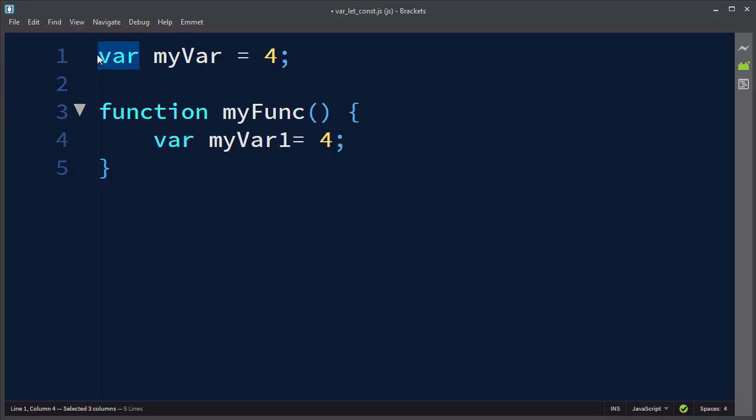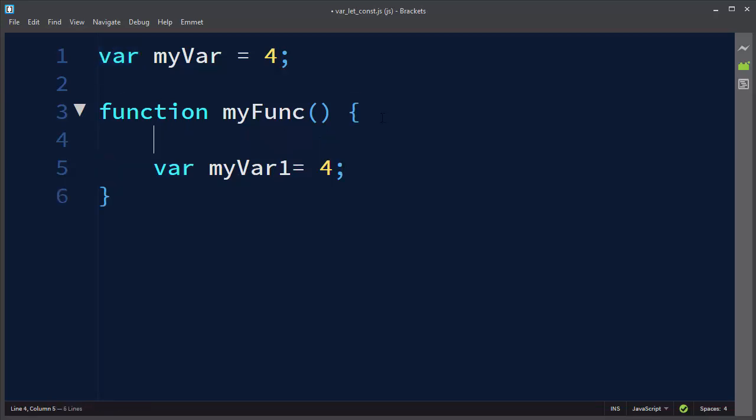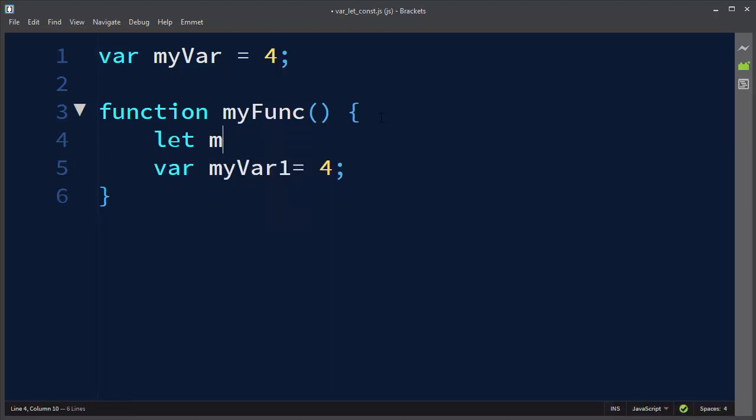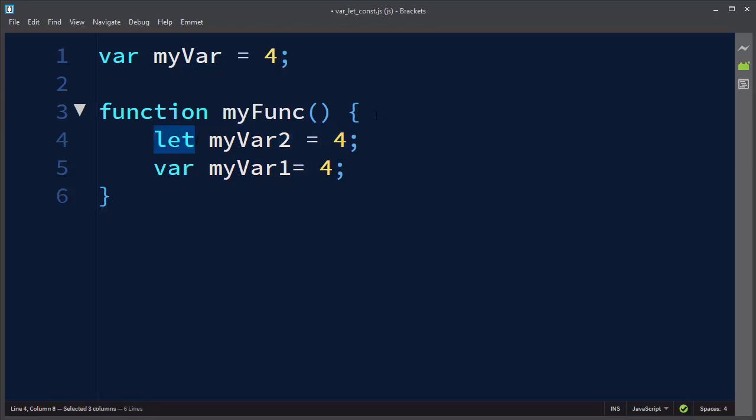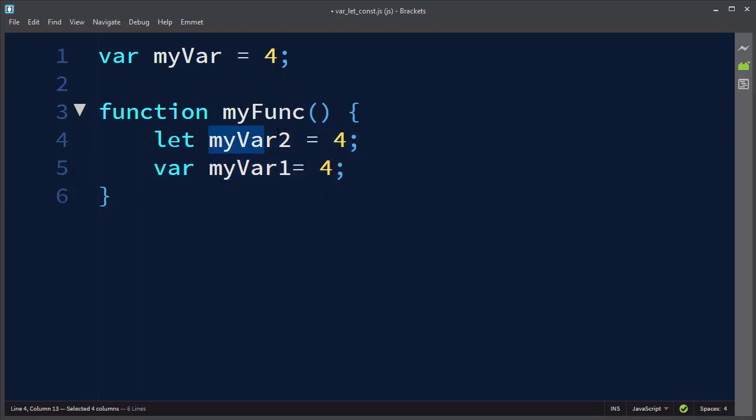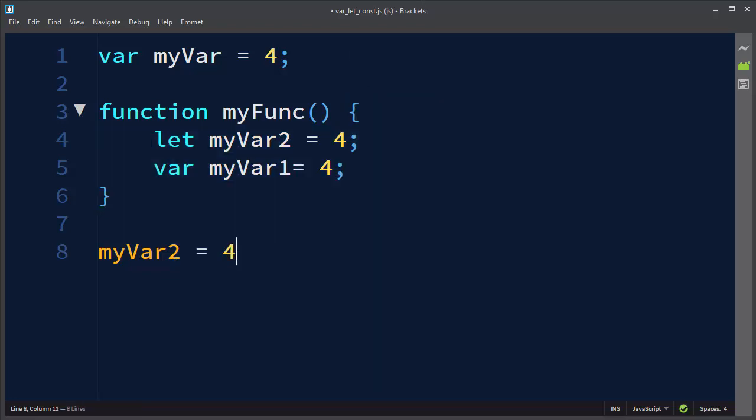But if you want to use the keyword let to define your variable, then your variable is going to be visible just inside this code block, or between these two curly braces. If you want to use this variable outside of this block, this variable is going to be undefined.